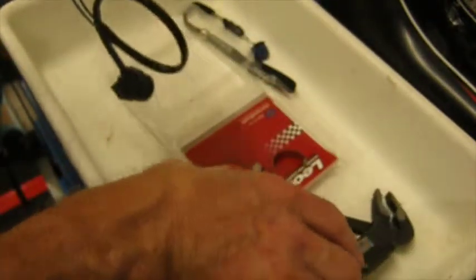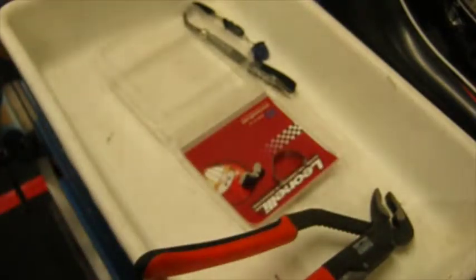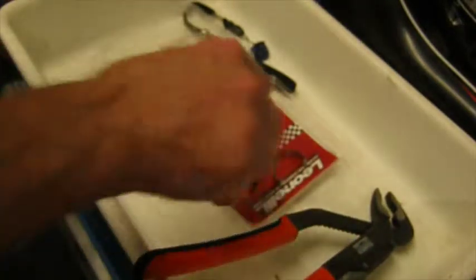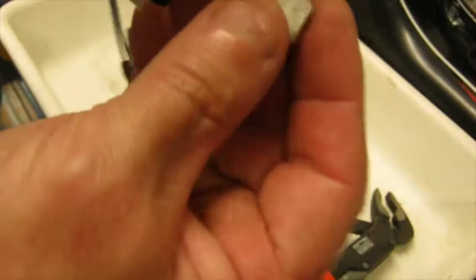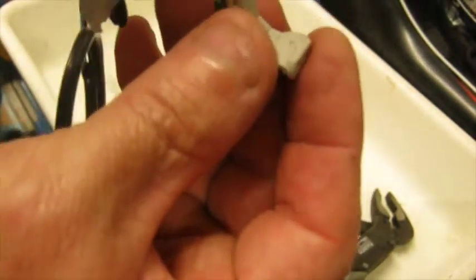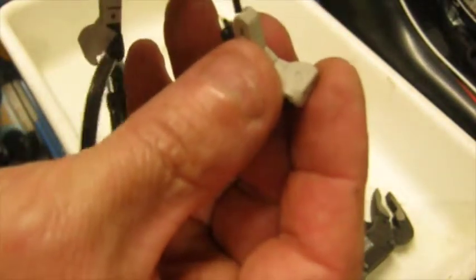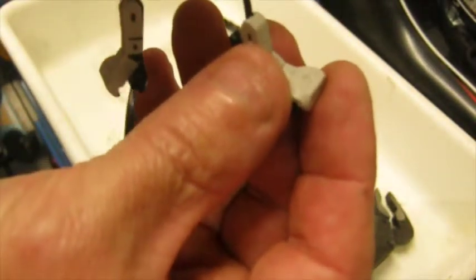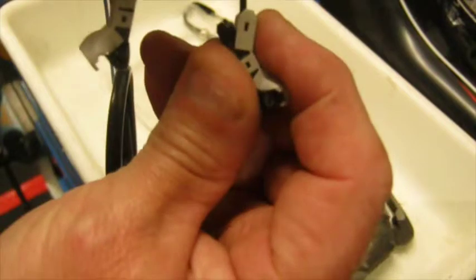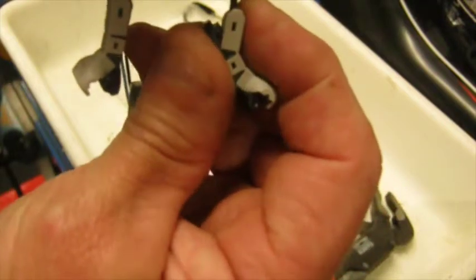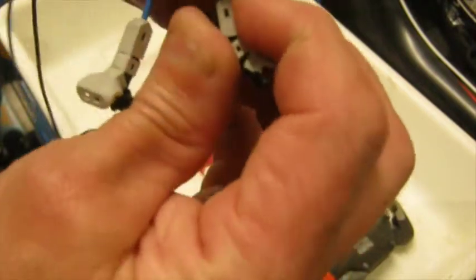Then we'll do the black one. So again, feed it down at that angle, until it stops, down inside.